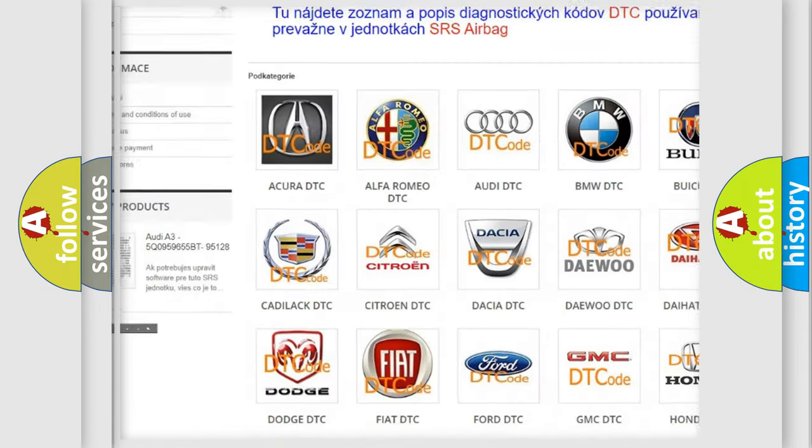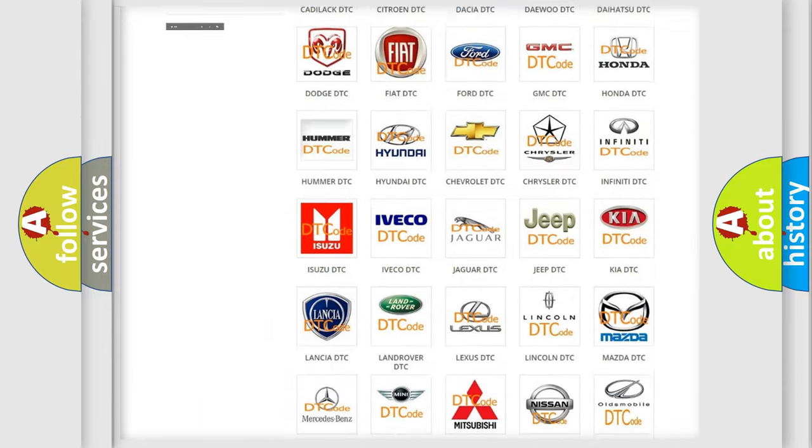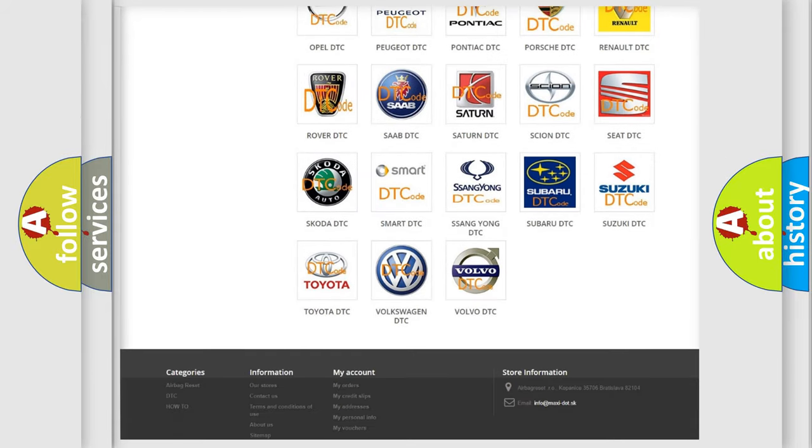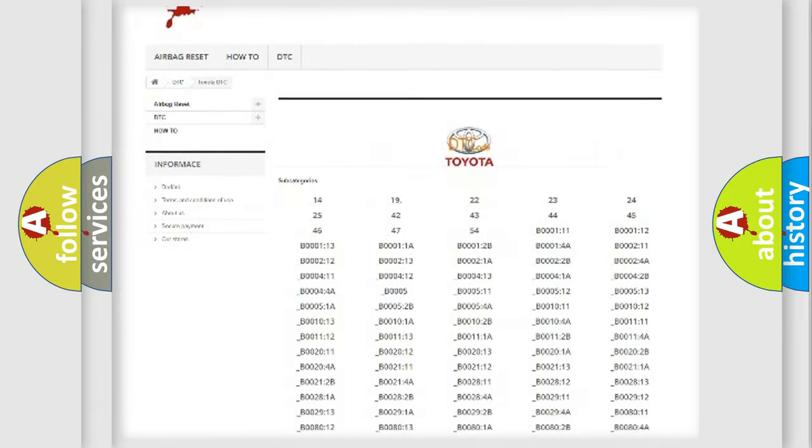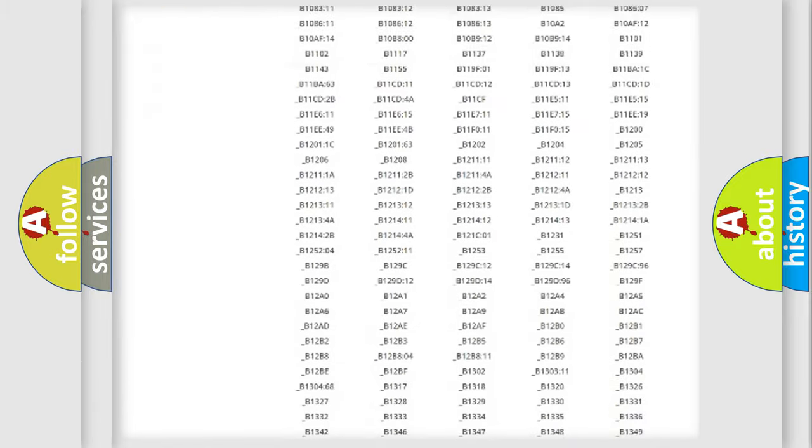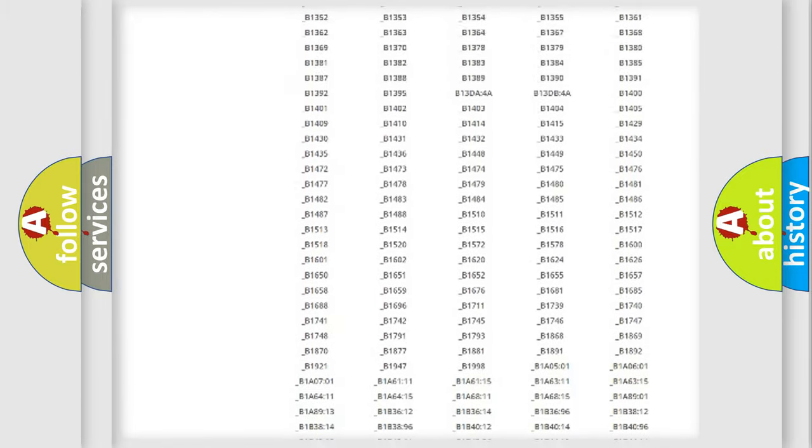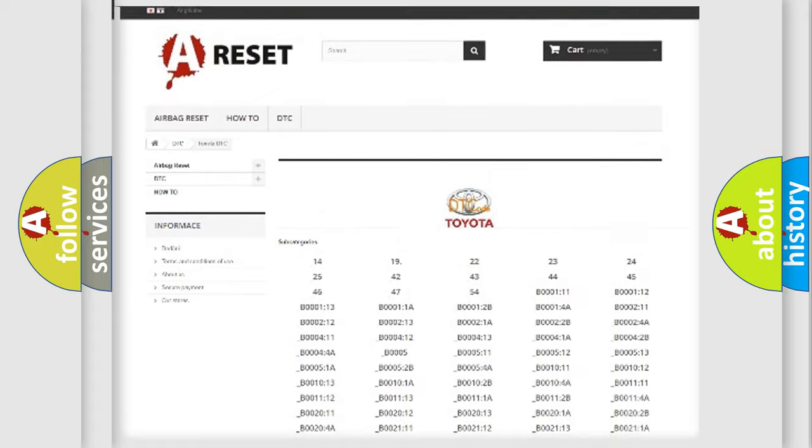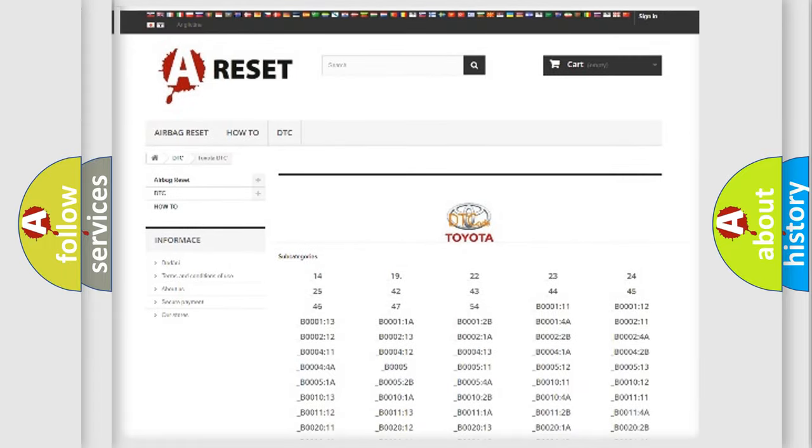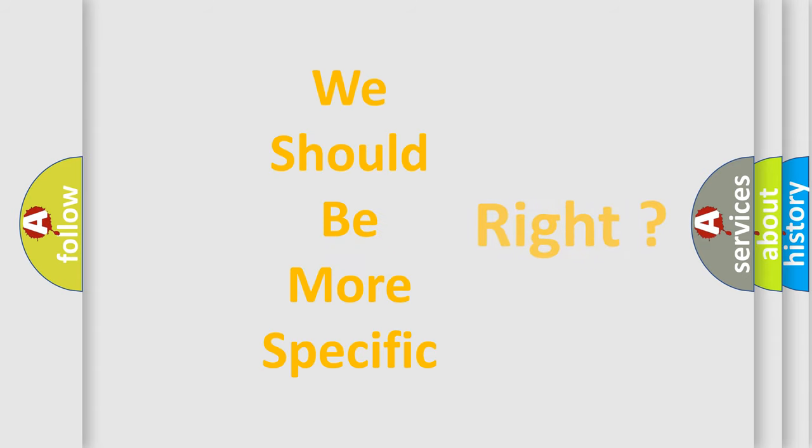Our website airbagreset.sk produces useful videos for you. You do not have to go through the OBD2 protocol anymore to know how to troubleshoot any car breakdown. You will find all the diagnostic codes that can be diagnosed in Toyota vehicles, and many other useful things.